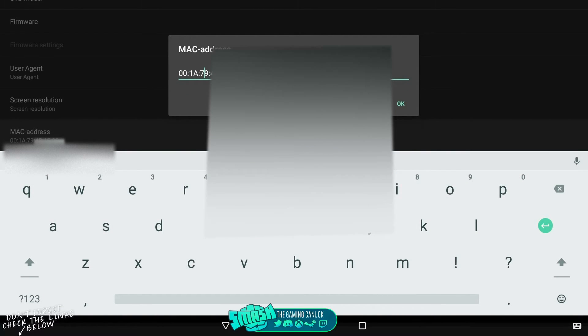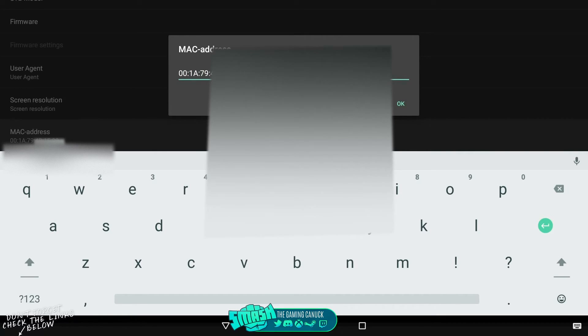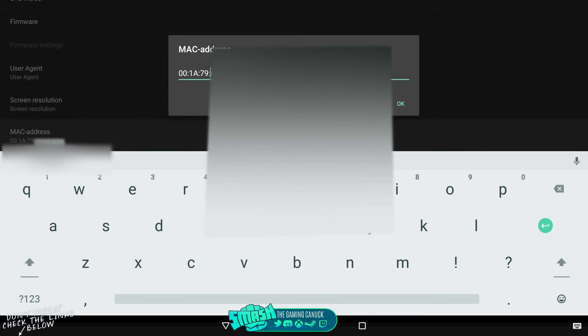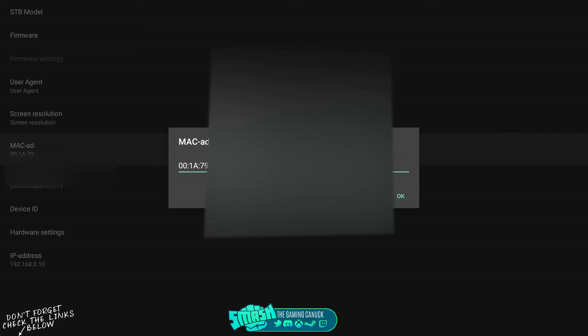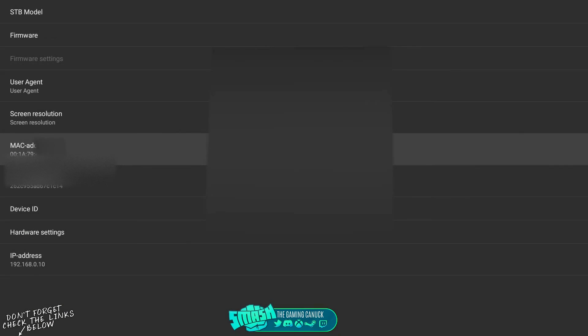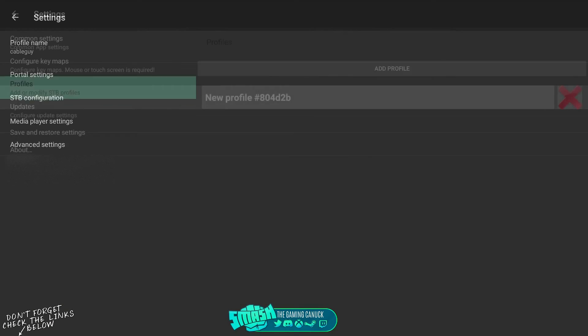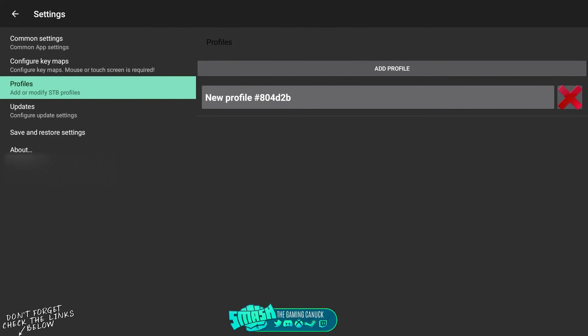You can come here before you sign up and you can make a MAC. Now the first three numbers, first three sets like 00:18:79, you need to keep - do not modify these, unless the IPTV service gives you a modified one. You need to come up with six different things, letters and numbers.